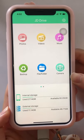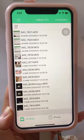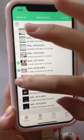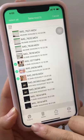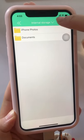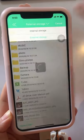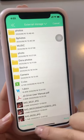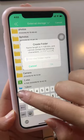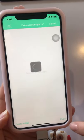Okay, let's transfer videos. Select one, two, three, then choose Copy. Select external storage, create a folder, then paste.